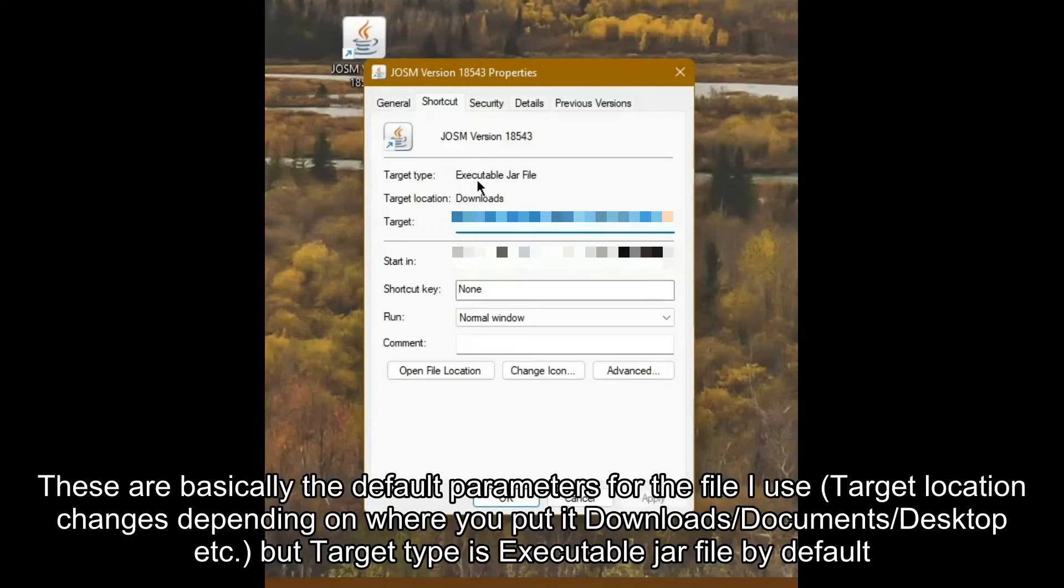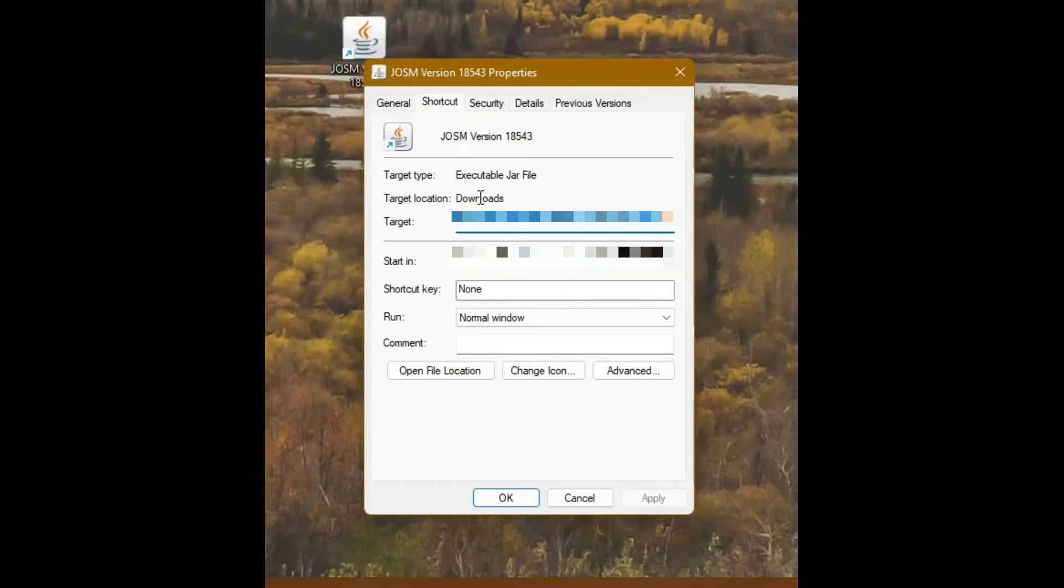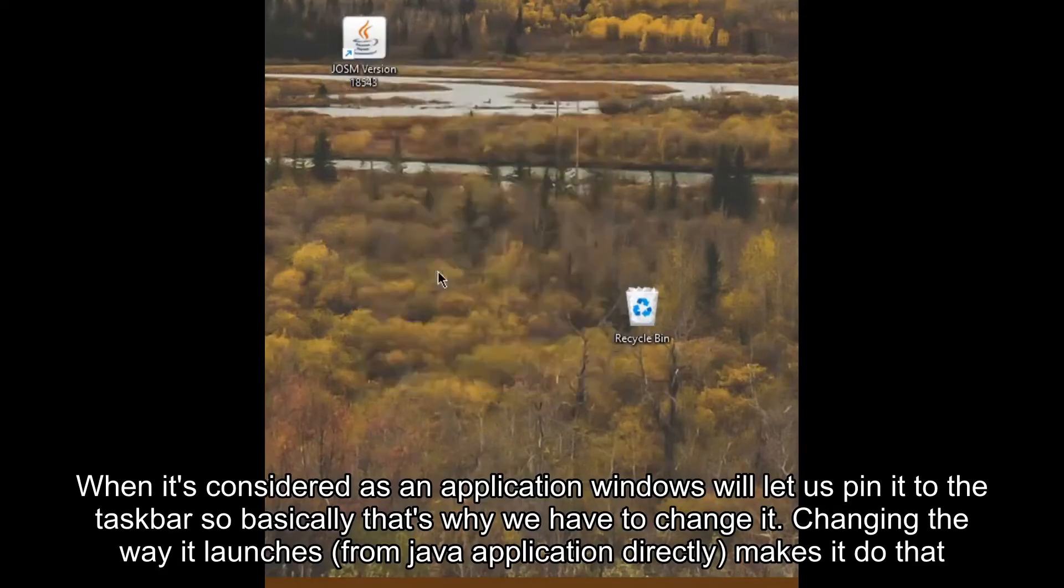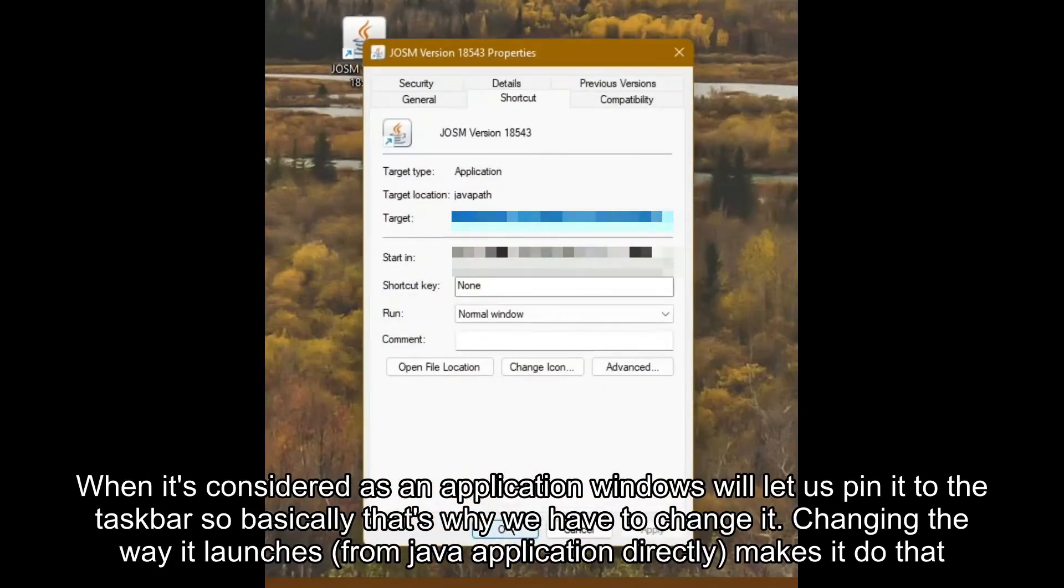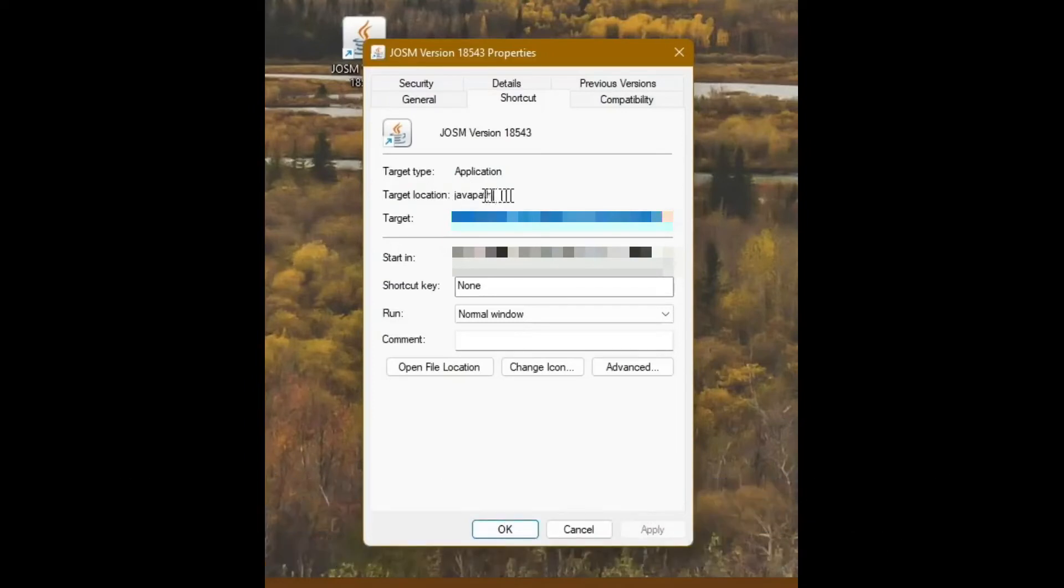So what this is going to do is it's going to change the Target Location to essentially launch it directly from the Java application, which is javaw.exe, and it'll essentially change into an Application Type. So now if we go OK and launch Properties once more, as you can see now the Target Type is Application, and the location is the Java path that we just entered.